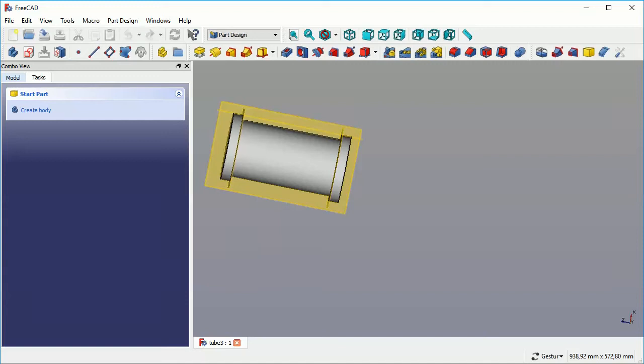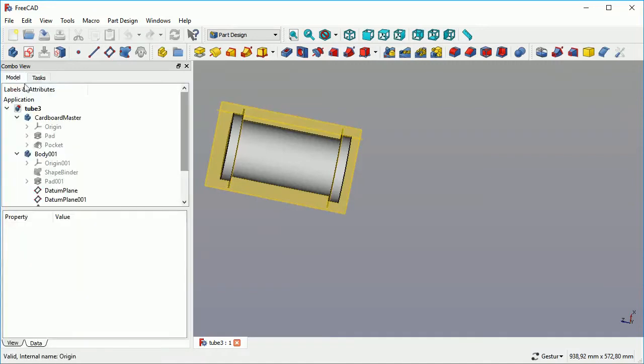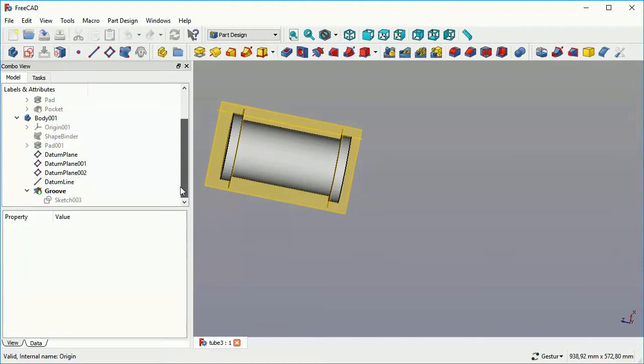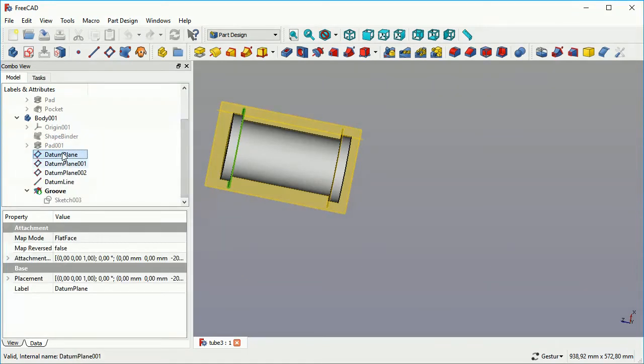Hi. This video is based on the video I did before constructing the tube from the cardboard master.